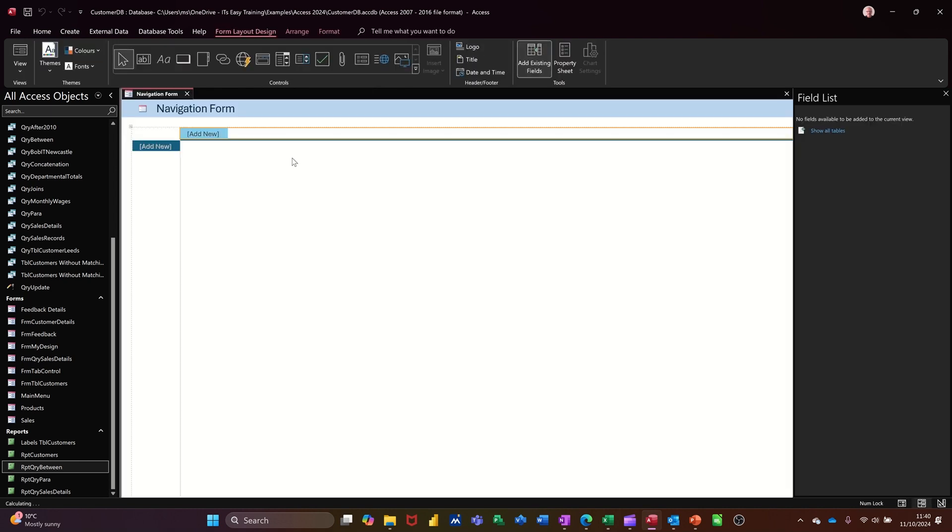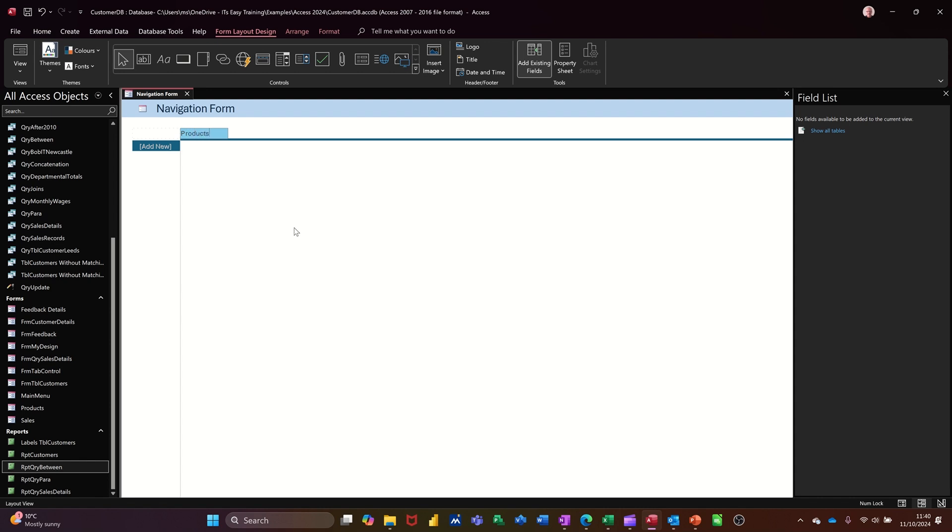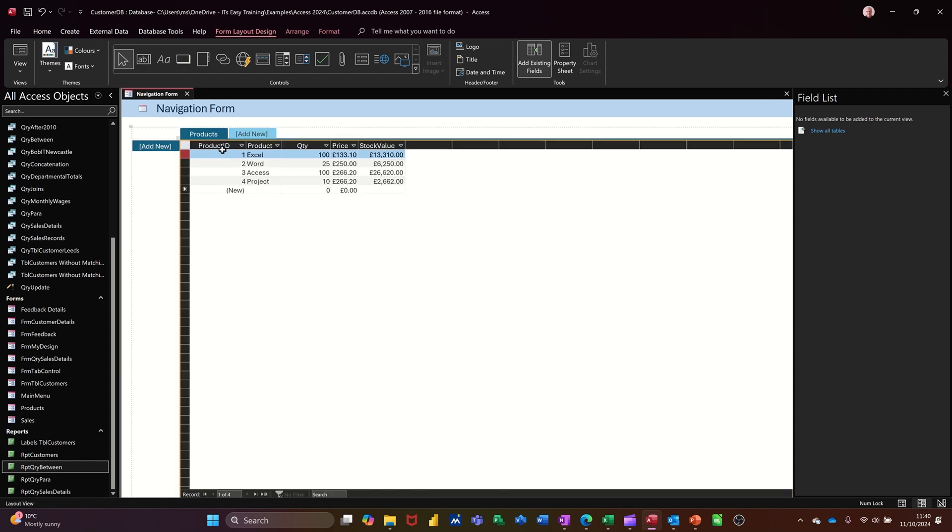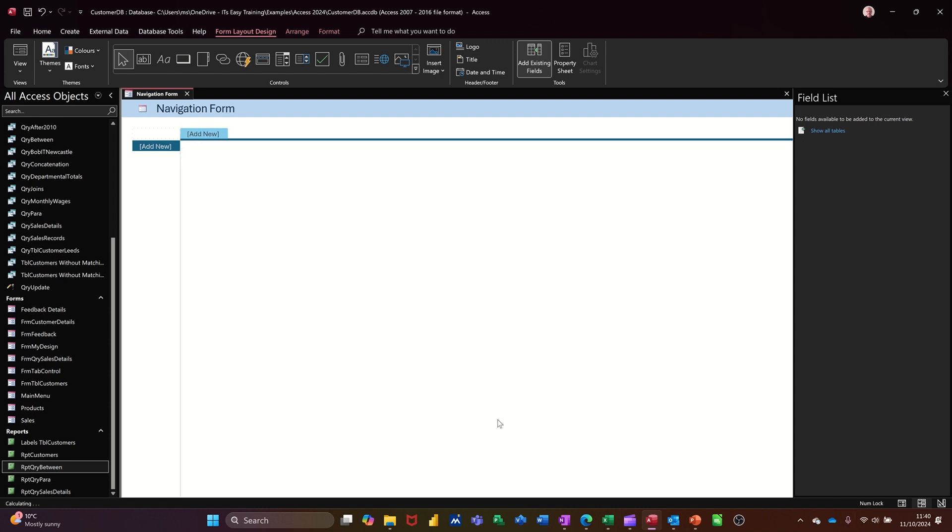If I click on this one, what you can do here is where it says add new at the top. If I just double click on that you can type title. So if I put products in there, what I can do then is just add products. Now it's picked up the table.